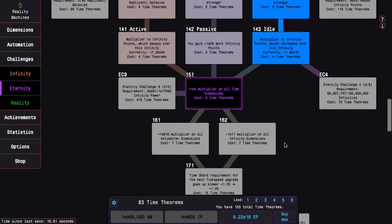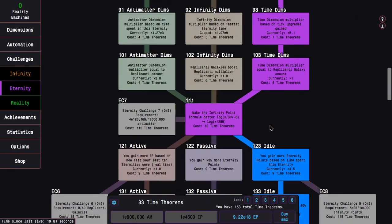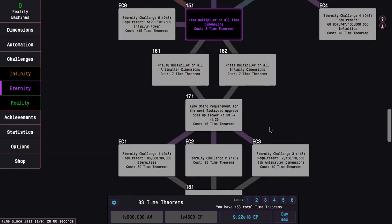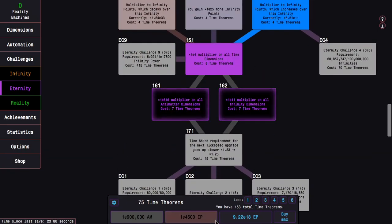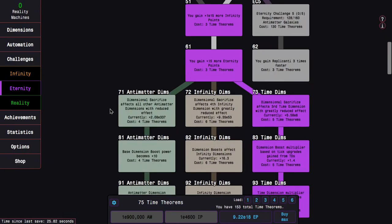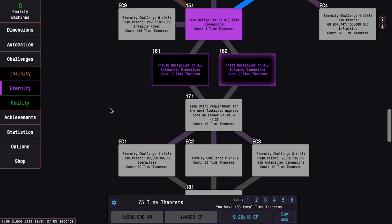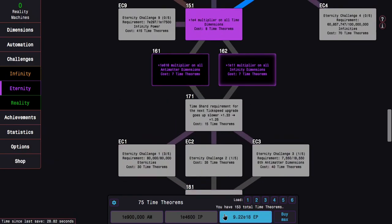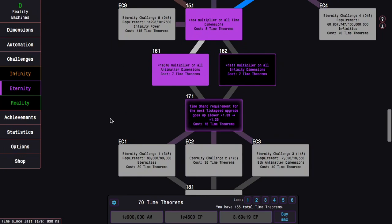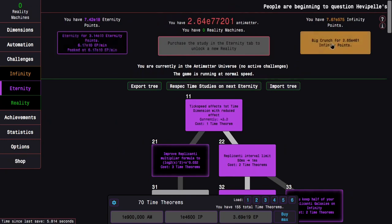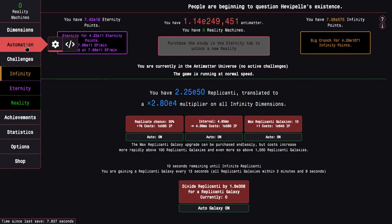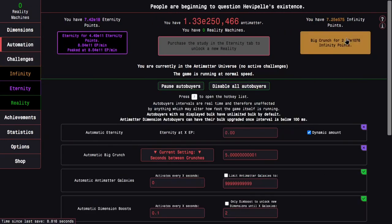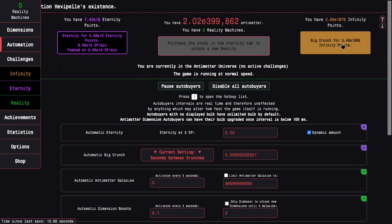I have 13 spare time theorems. So I probably want to get 151. That's pretty good. It looks like I can just afford this. And that is the most I can get for eternity challenge 4. And now I need to do the painful act of grinding infinities.